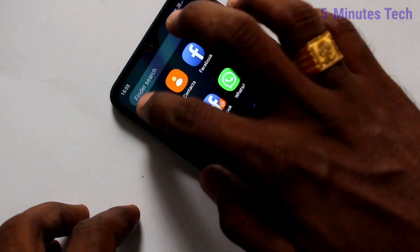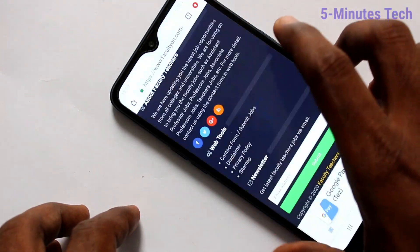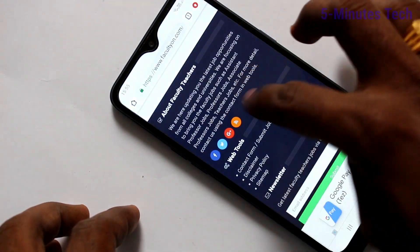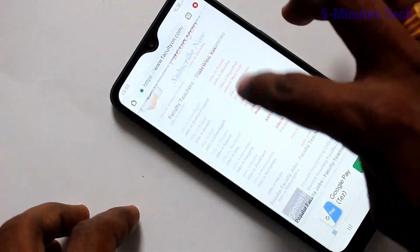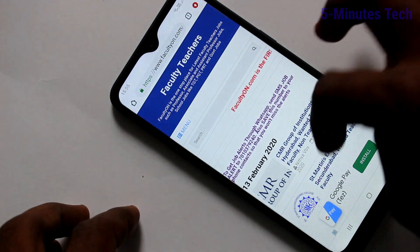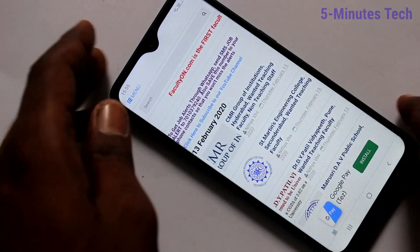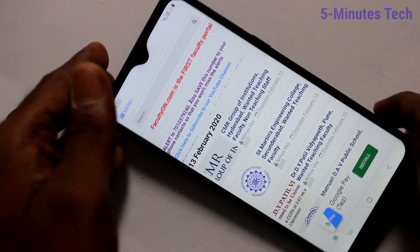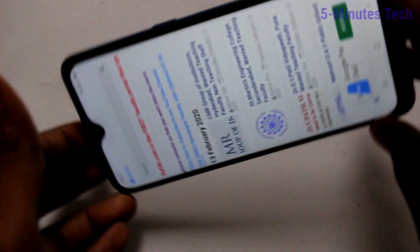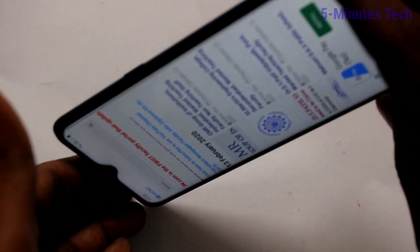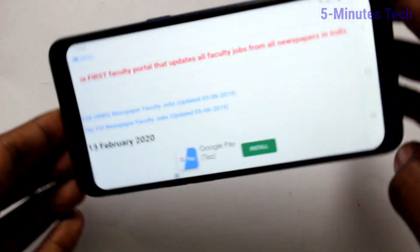First, go to any app in your phone — here I have selected Google Chrome. When I try to rotate my phone, the screen is also rotated.